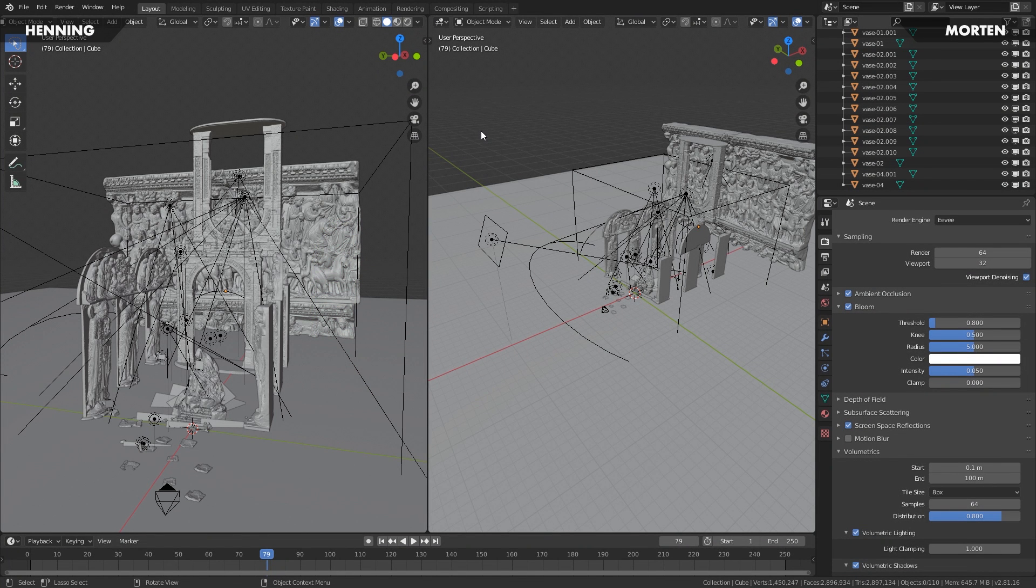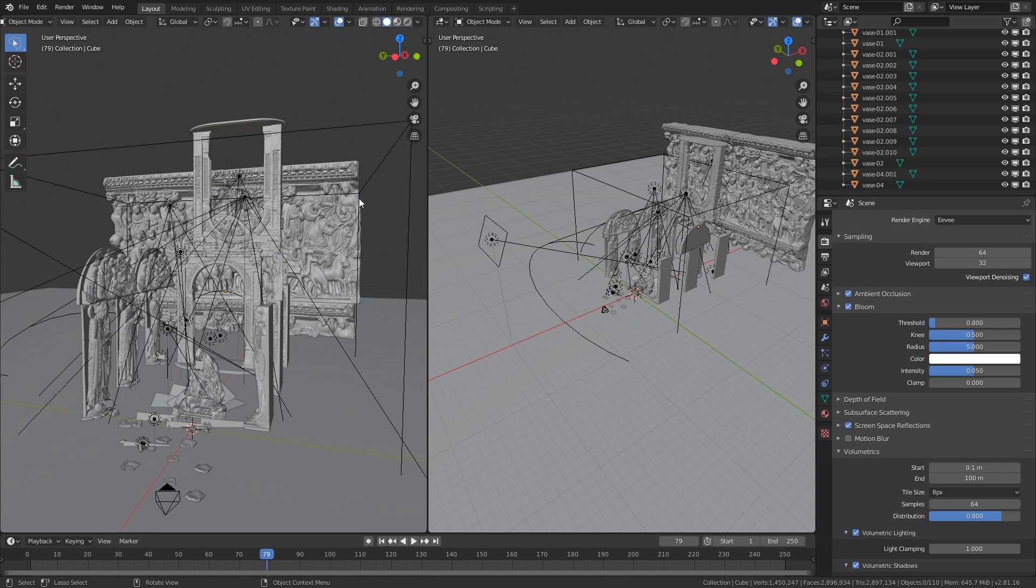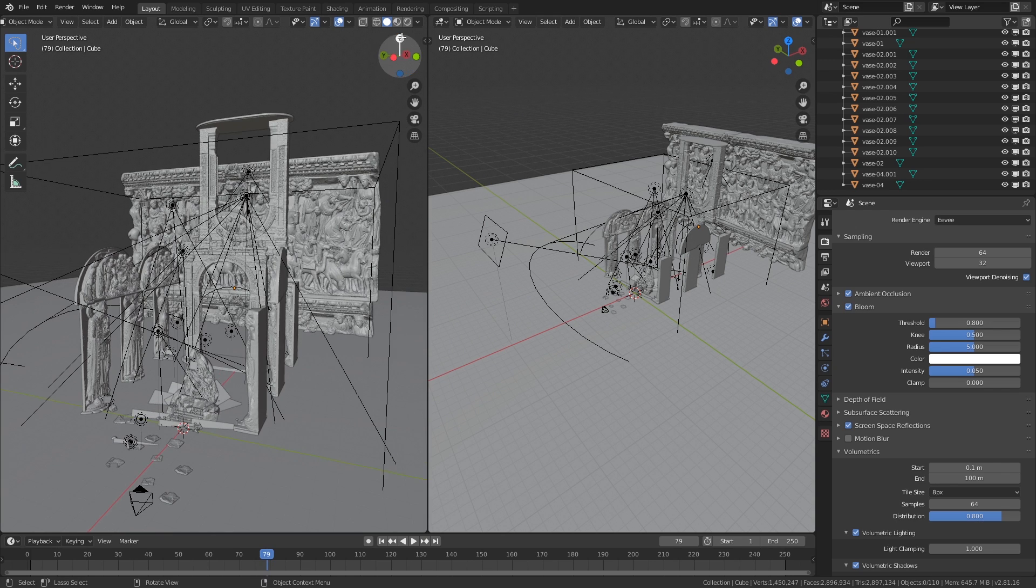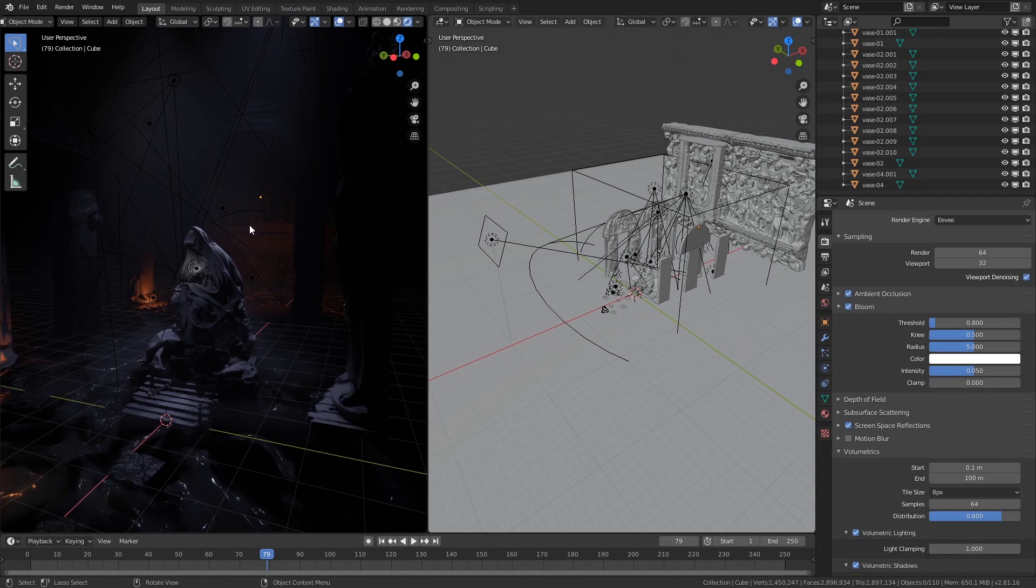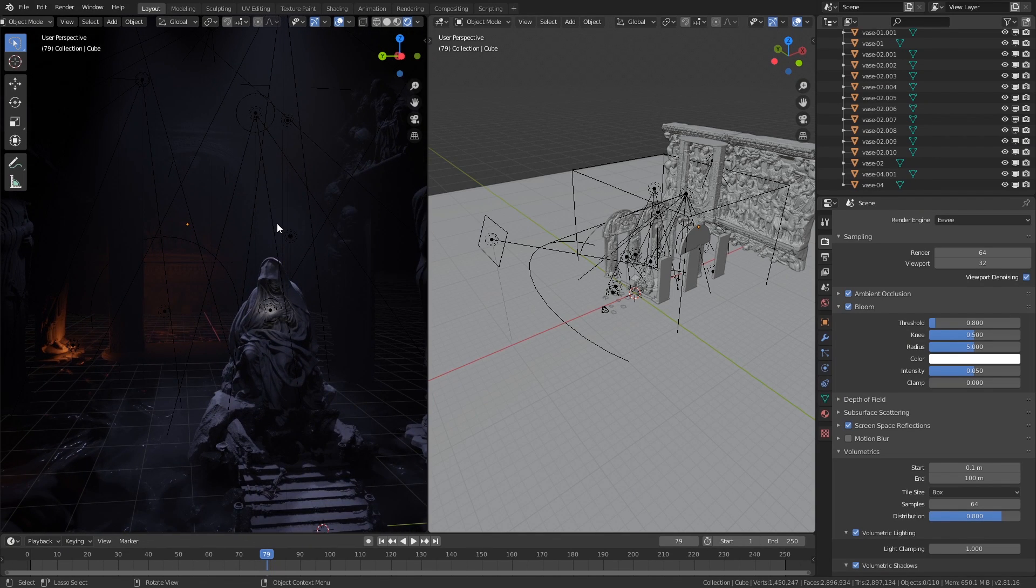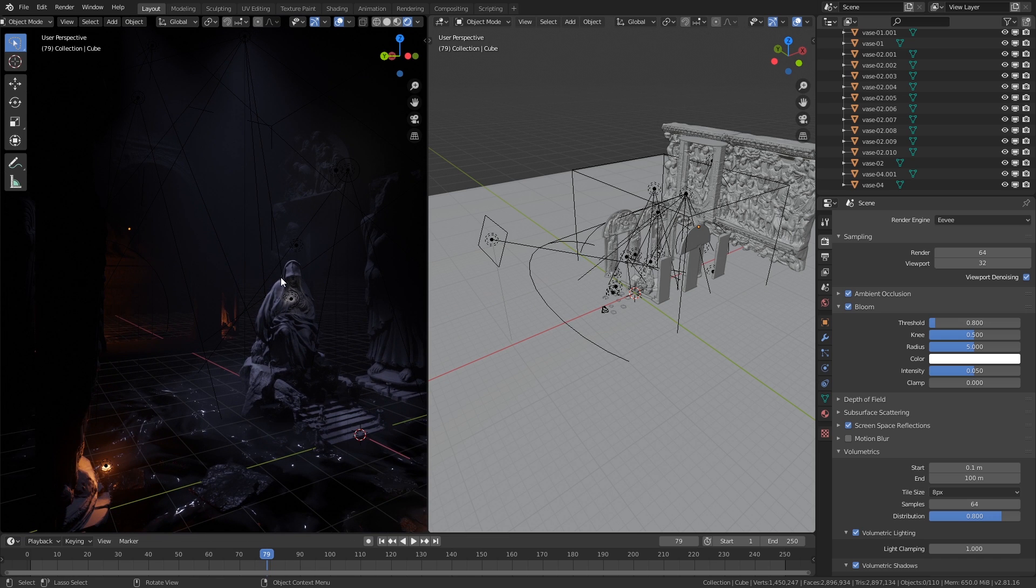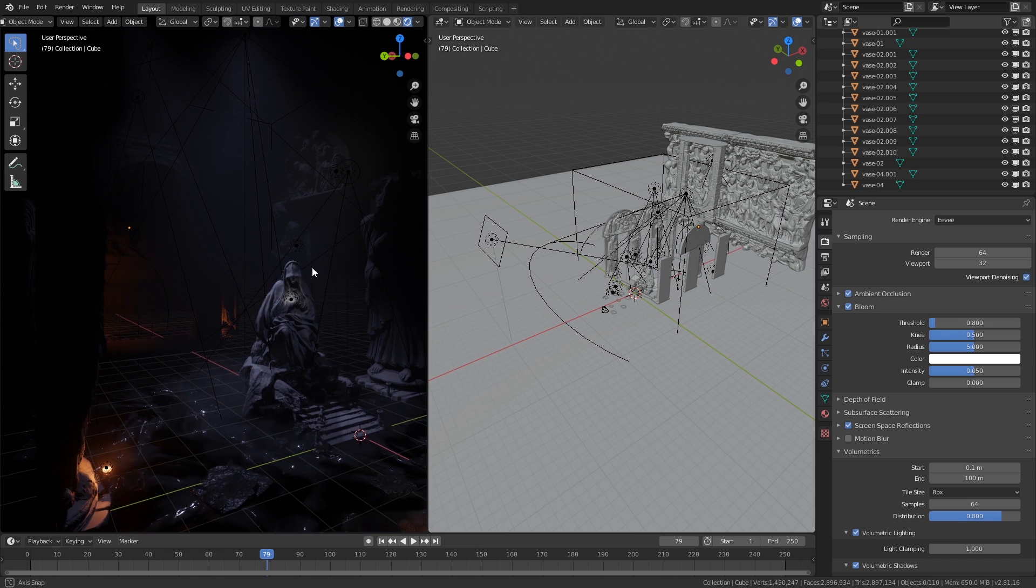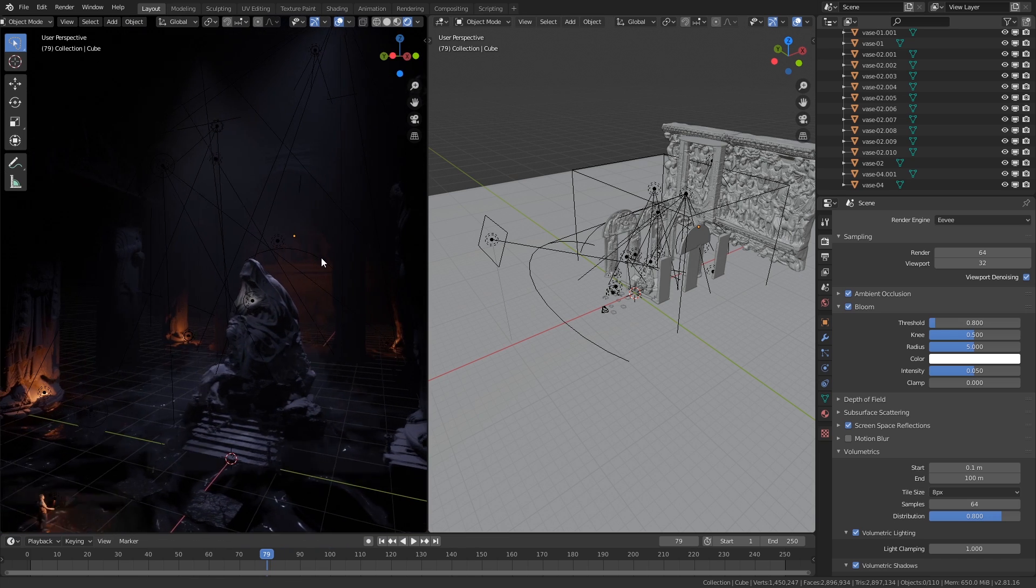Hey guys, Henning and Morten from FlipNormals here. In today's video we are taking a look at volume scatters and the principal volume shader inside of Blender. This is something that we use to create this environment that we recently released a tutorial about, concepting these kinds of 3D environments inside of Blender and painting them over in Photoshop.